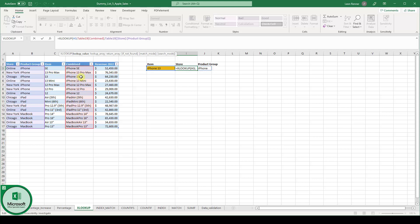And then we are actually moving into the return array, which are column A and B, and we are returning the values from the same row.